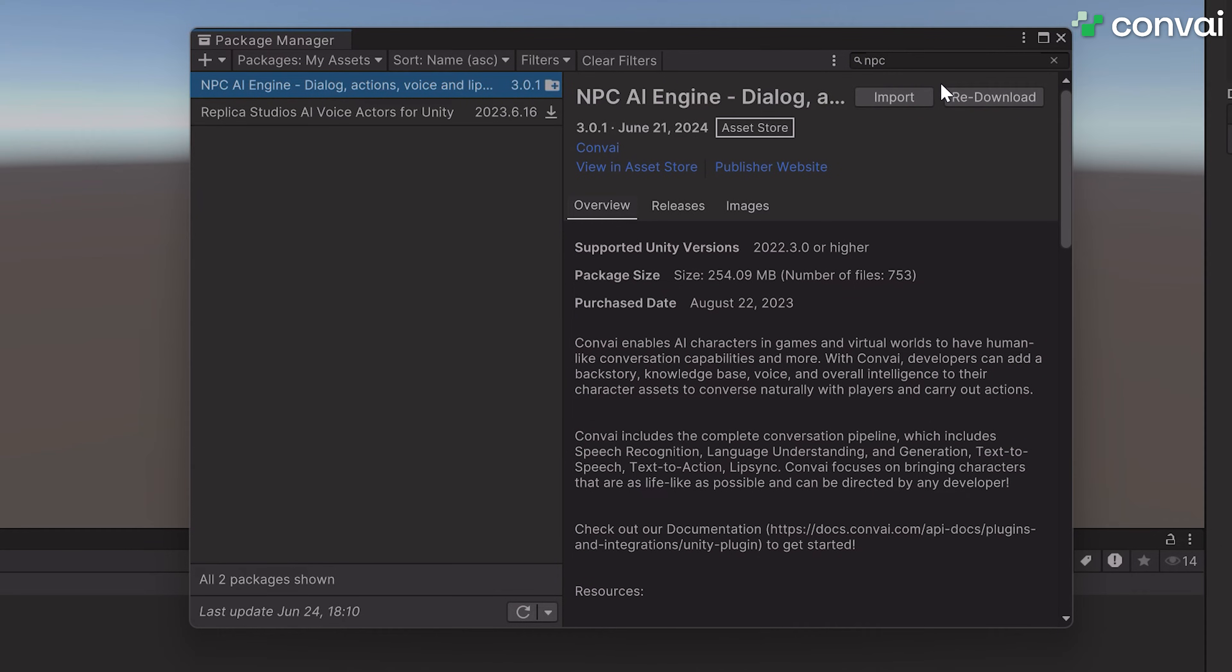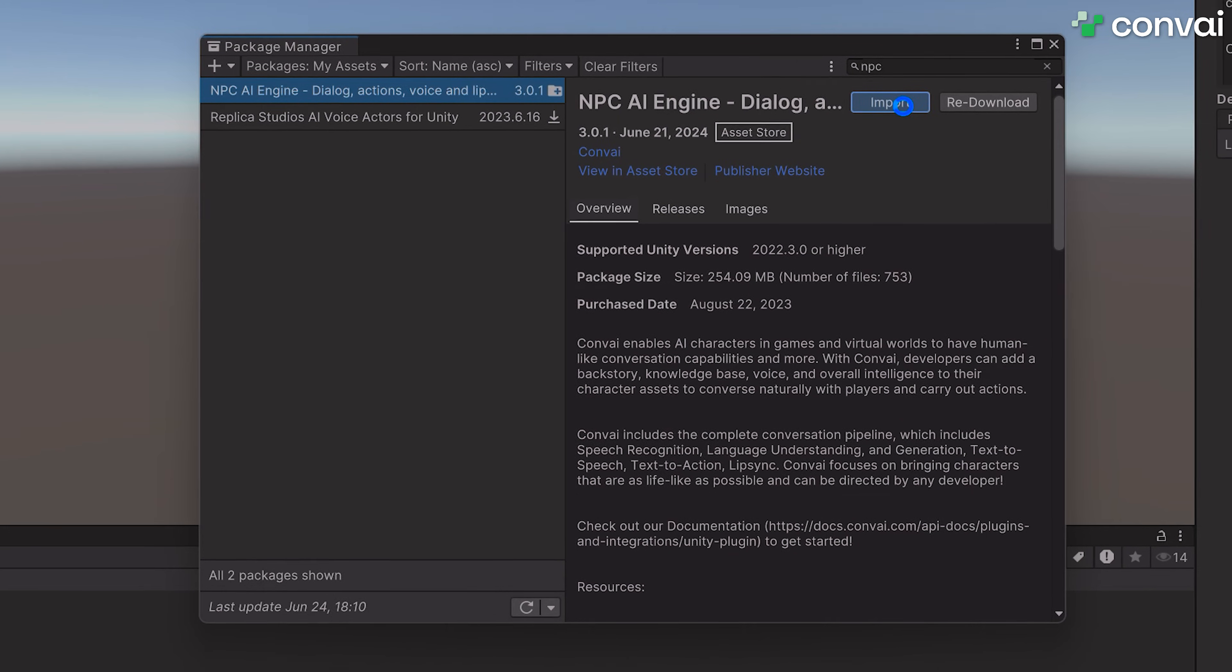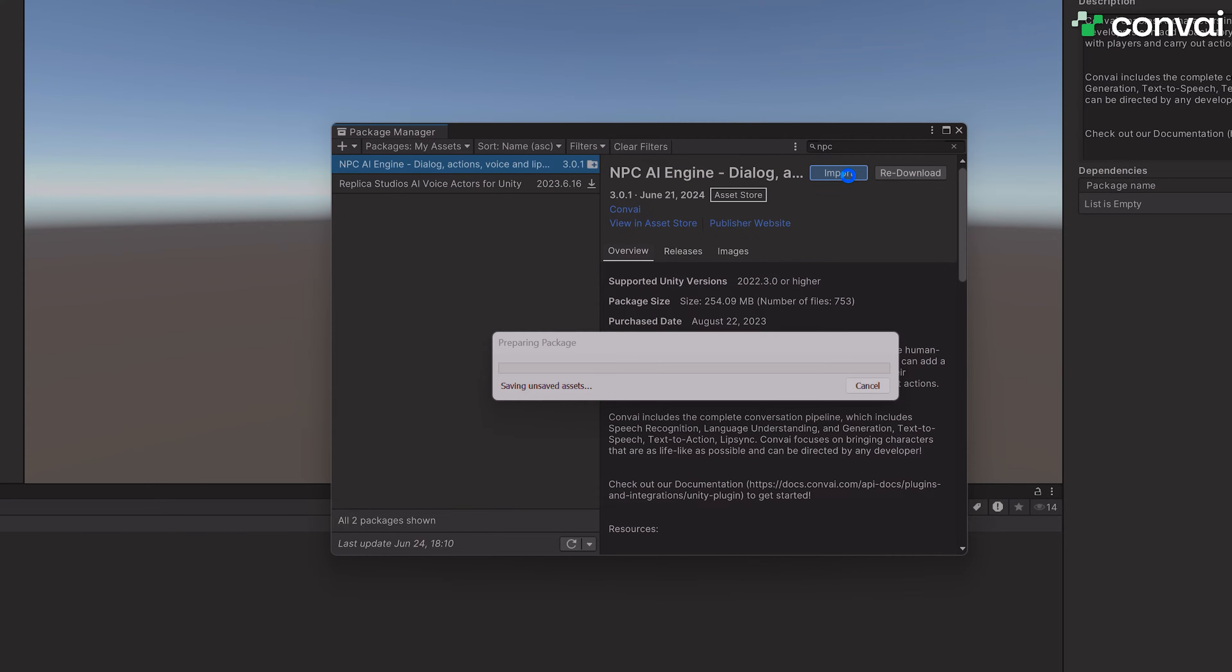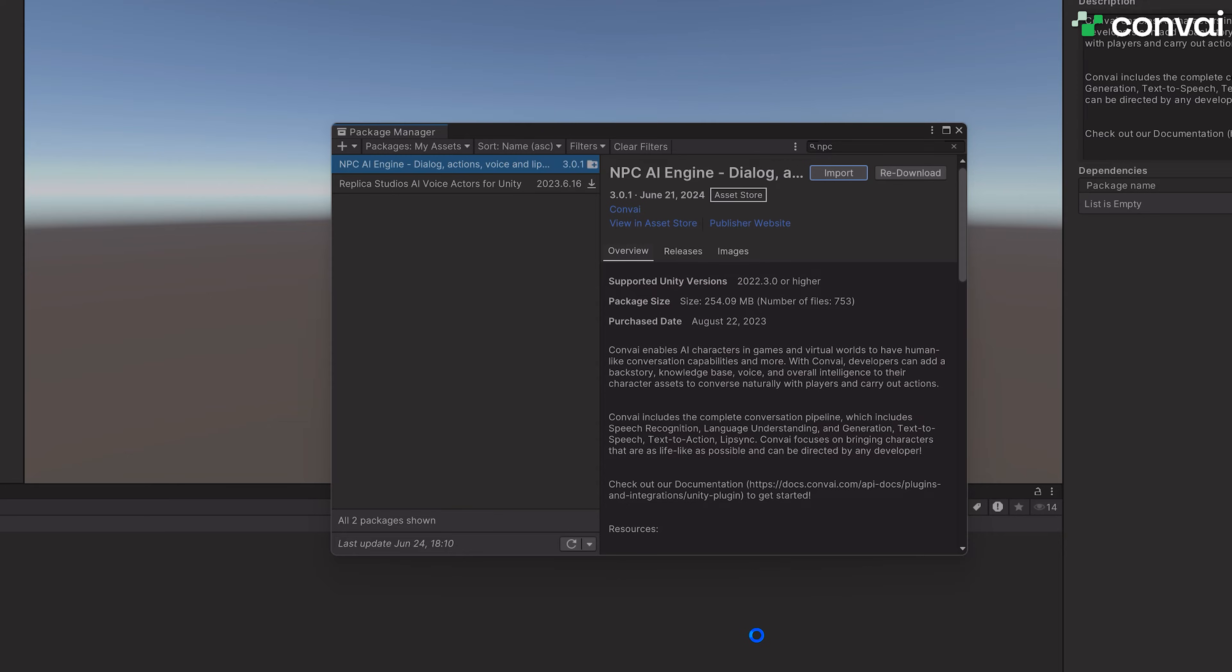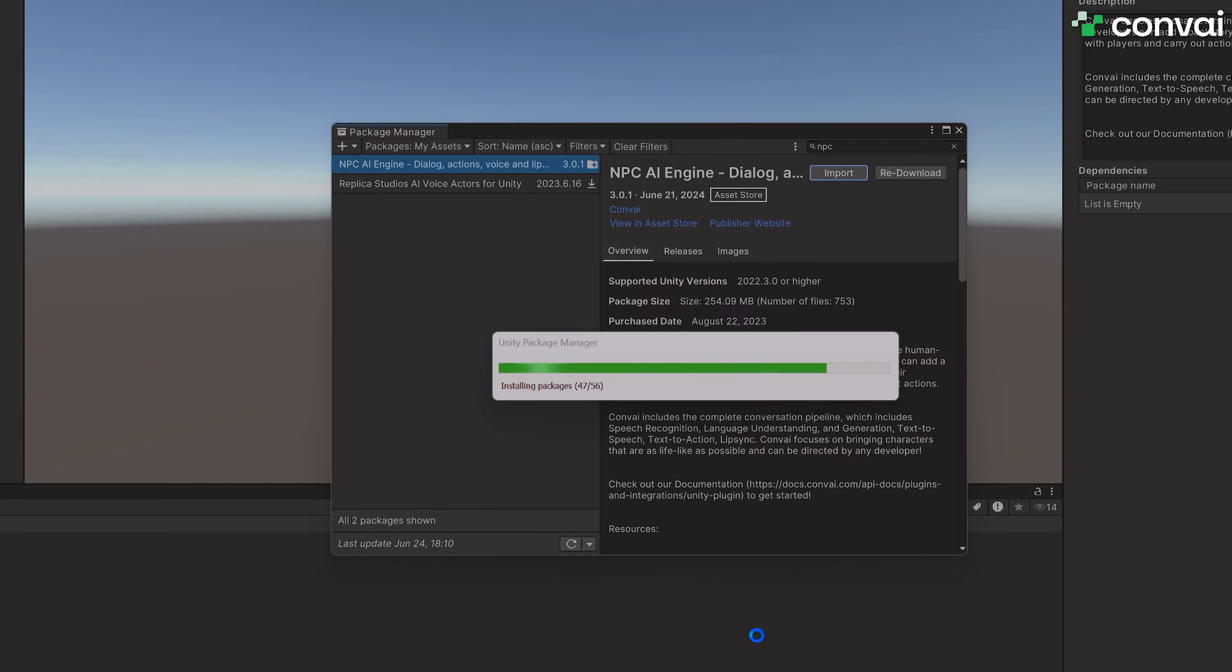Once the Convey Asset is downloaded, click on the Import option. When prompted, hit Install slash Upgrade and wait for the process.